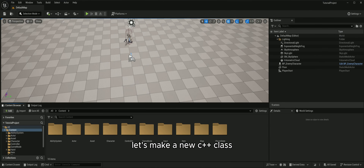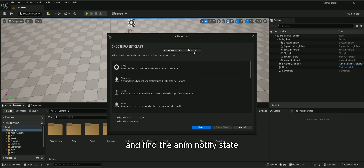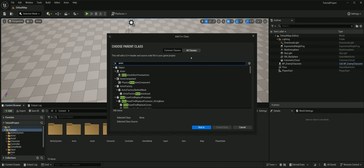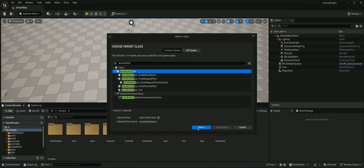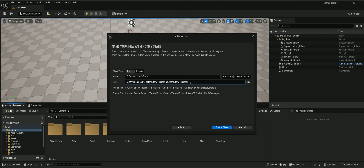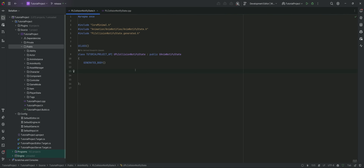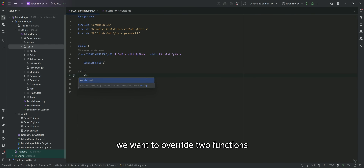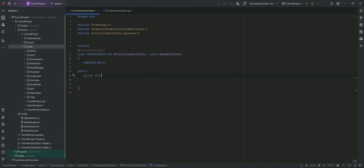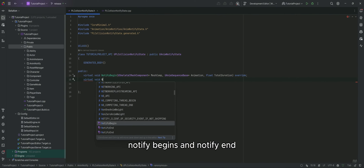Let's make a new C++ class and find the AnimNotifyState. I'm going to name it CollisionNotifyState. We want to override two functions: NotifyBegin and NotifyEnd.